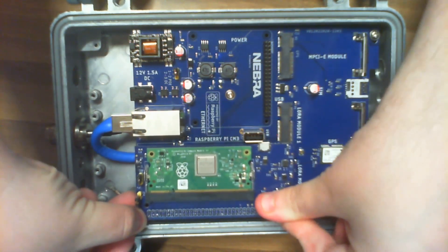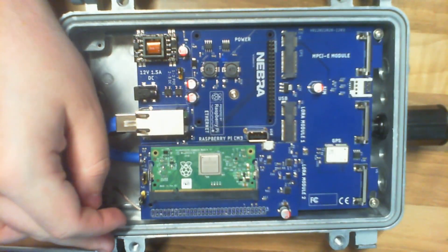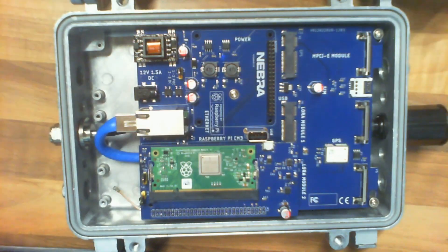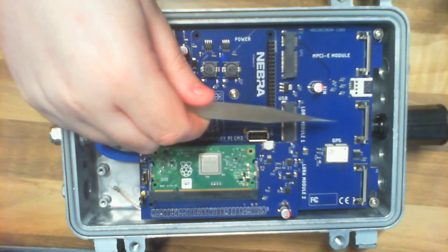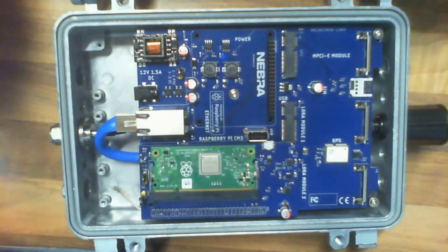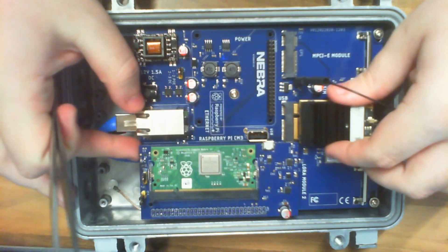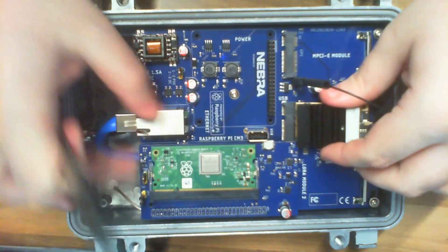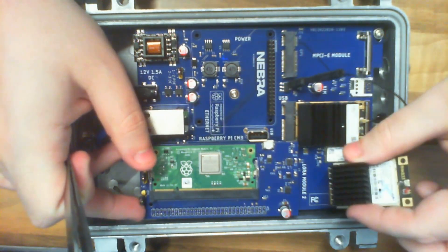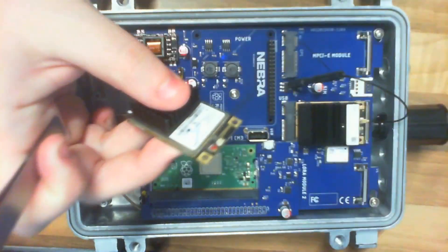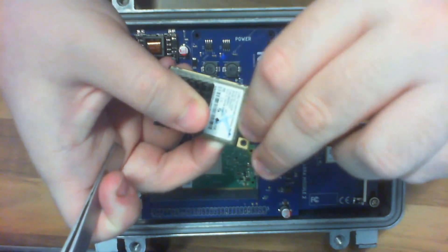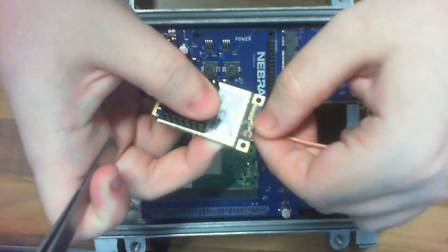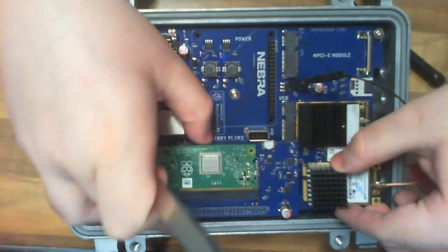Next, we're going to insert our LoRa modules. Our gateway can support two LoRa modules. As you can see here, the LoRa modules come in an mPCIE form factor, and we're currently using the RAK2247 and RAK833.